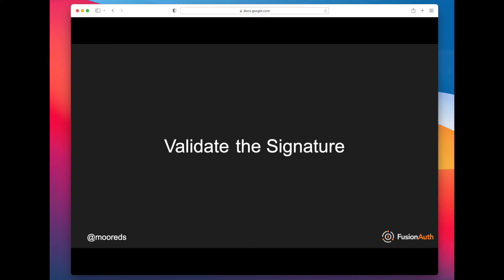This is something that you're typically going to rely on a library to do, or you can reach out to one of the many open source libraries implemented in many languages. You probably shouldn't validate the signature on your own.